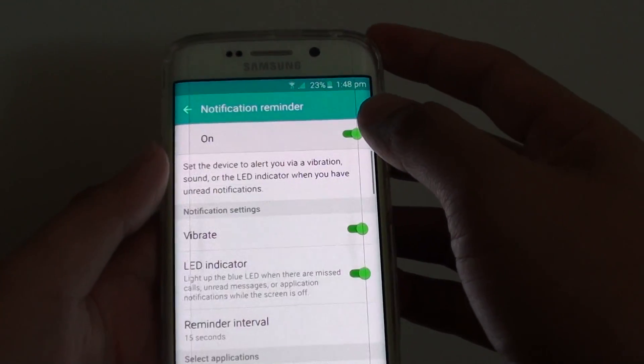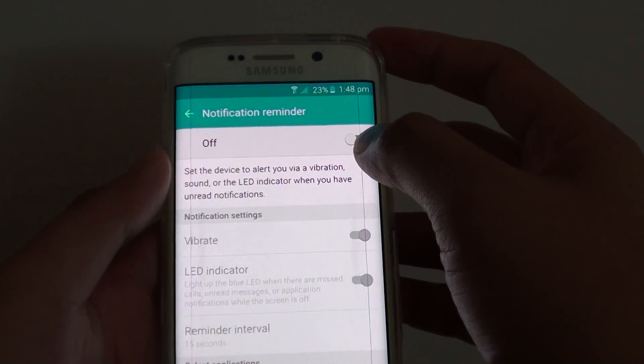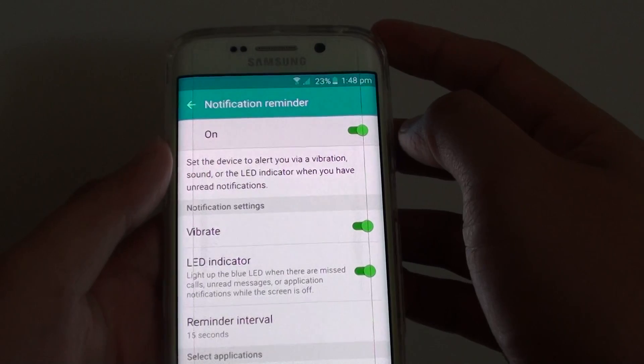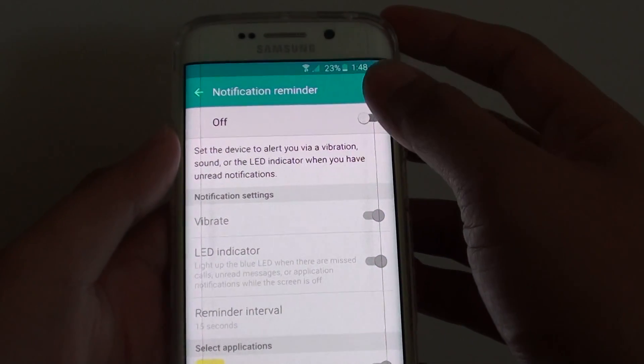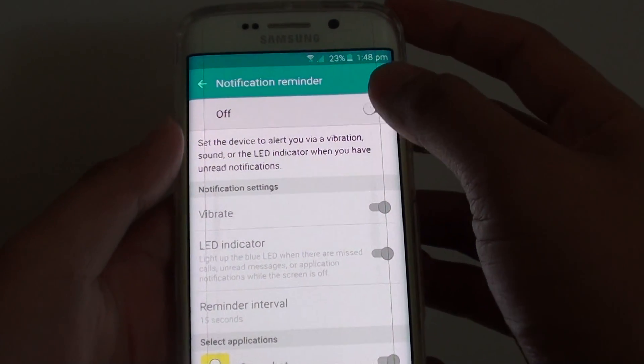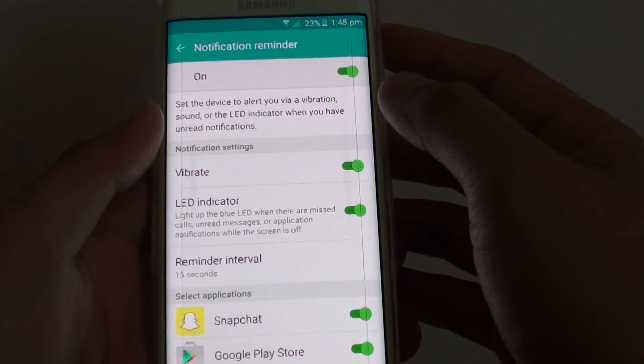At the top here is a switch where you can turn it on or off. Sliding the switch to the left will turn off, sliding the switch to the right will turn on.